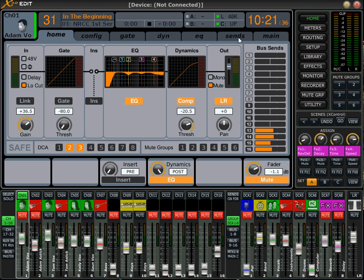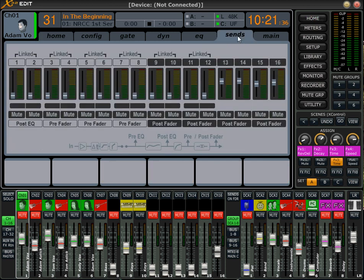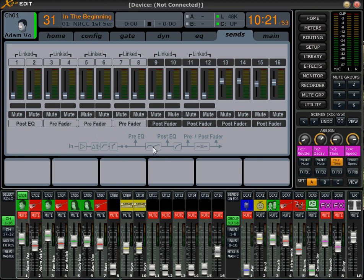We can see the signal flow by clicking sends right down here. We have our input, then it goes into our preamp, then goes through the polarity switch, then we have our low cut and our gate, and then we have our pre EQ tap right here. We have our EQ, then our post EQ tap, our dynamics, pre fader, and then post fader — and there's the fader right there.